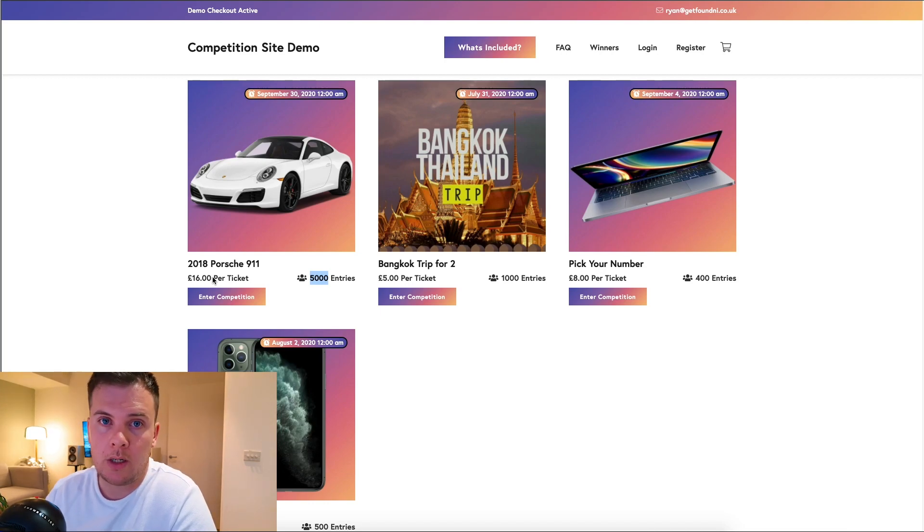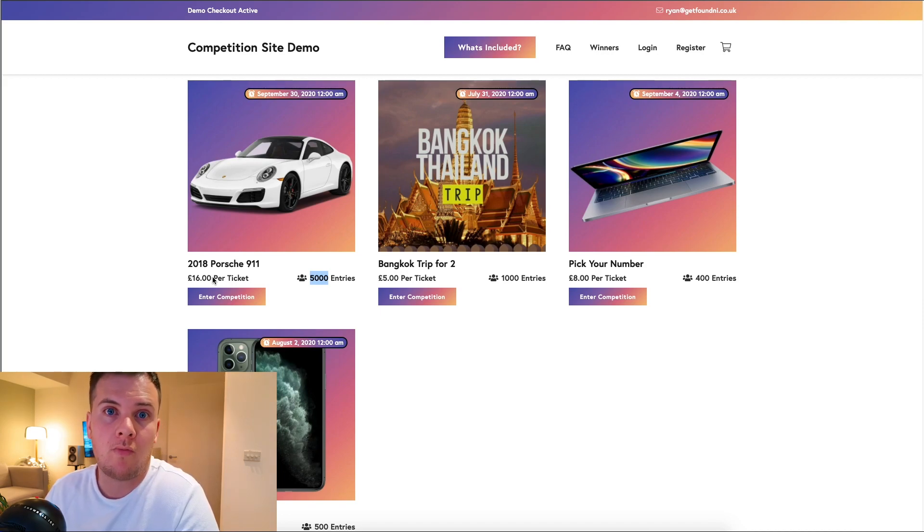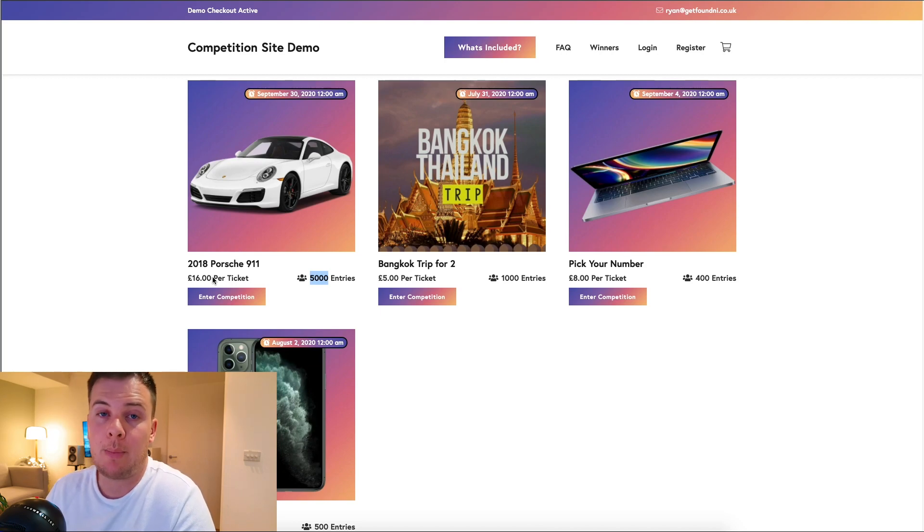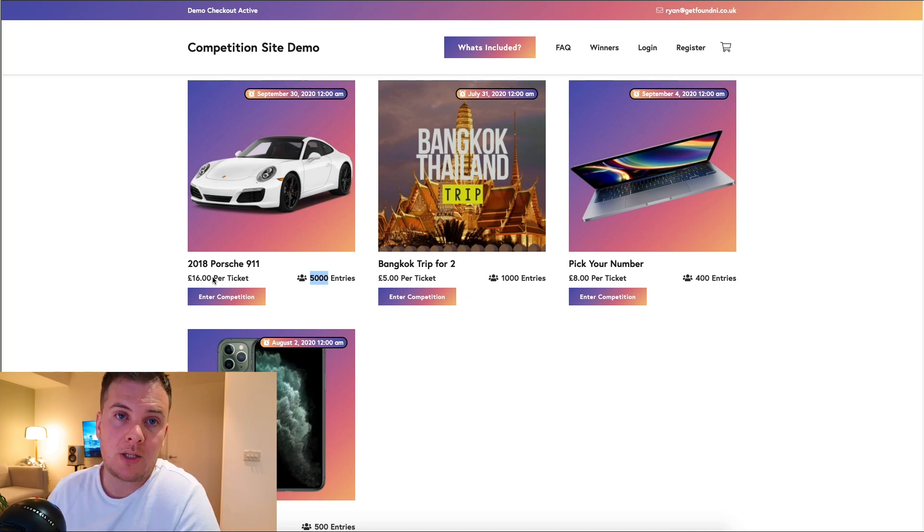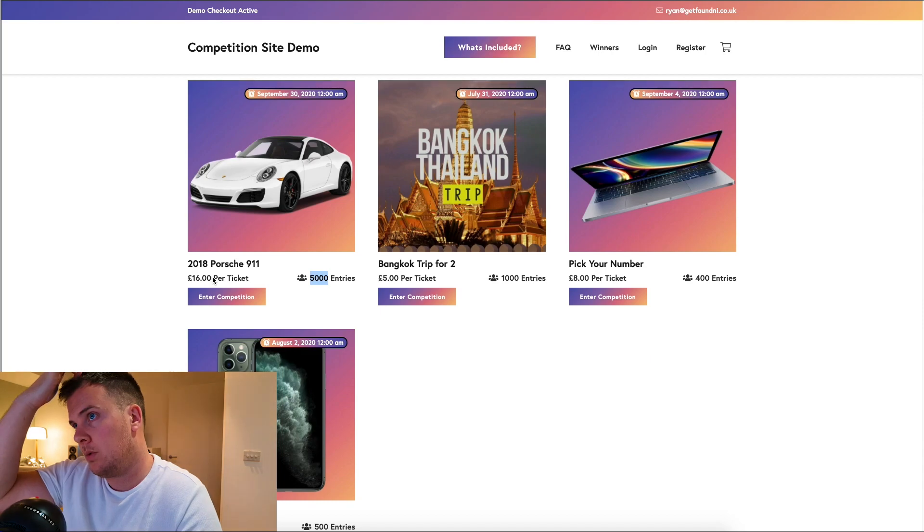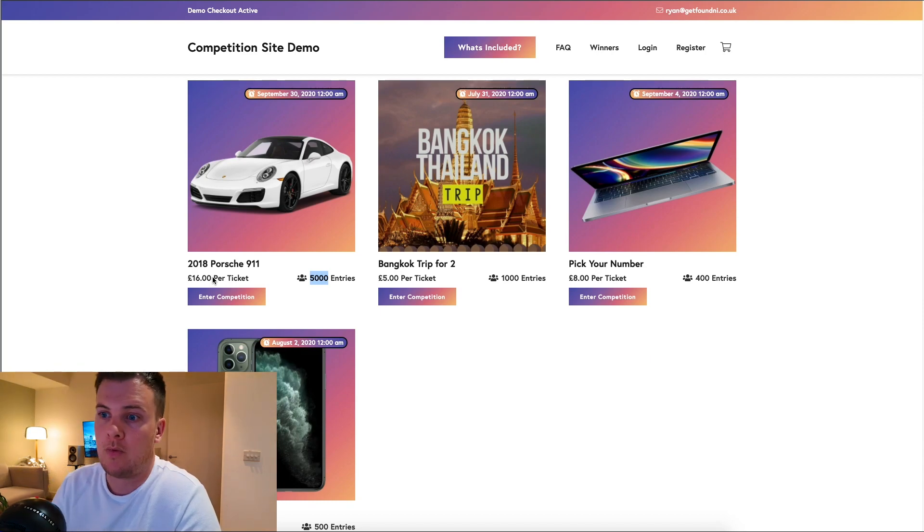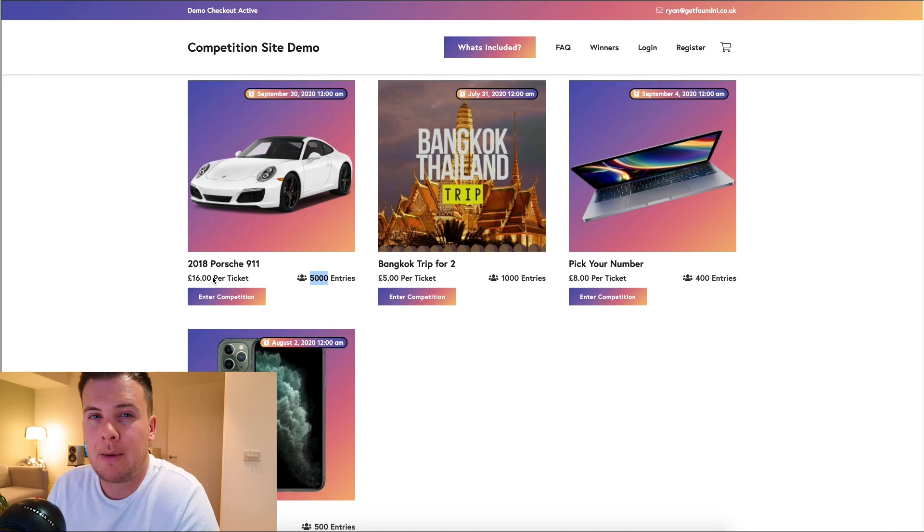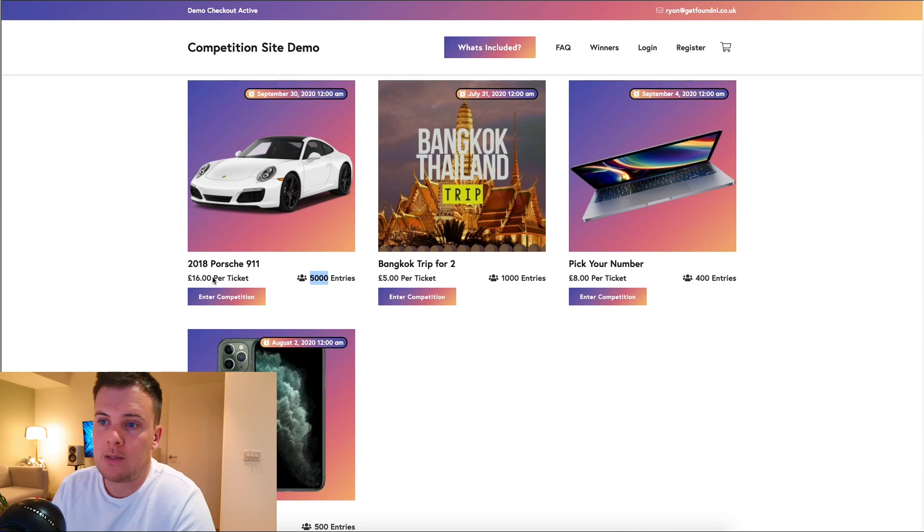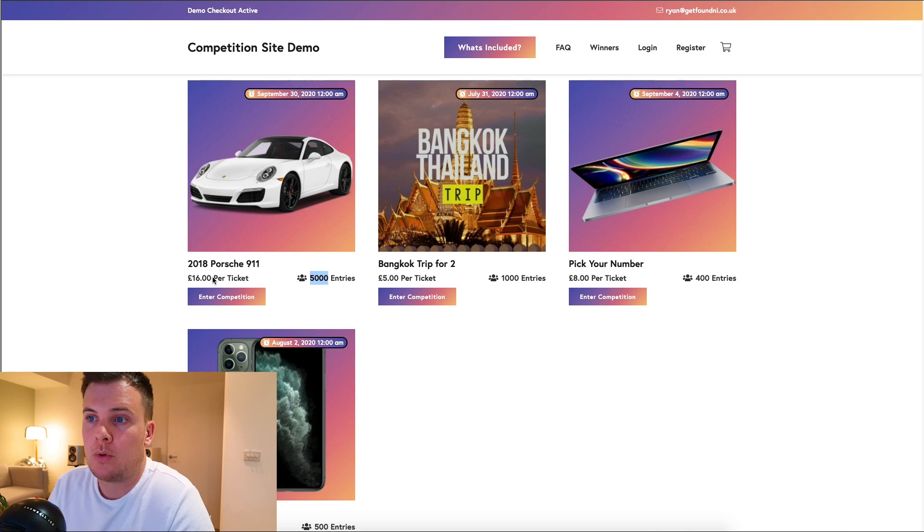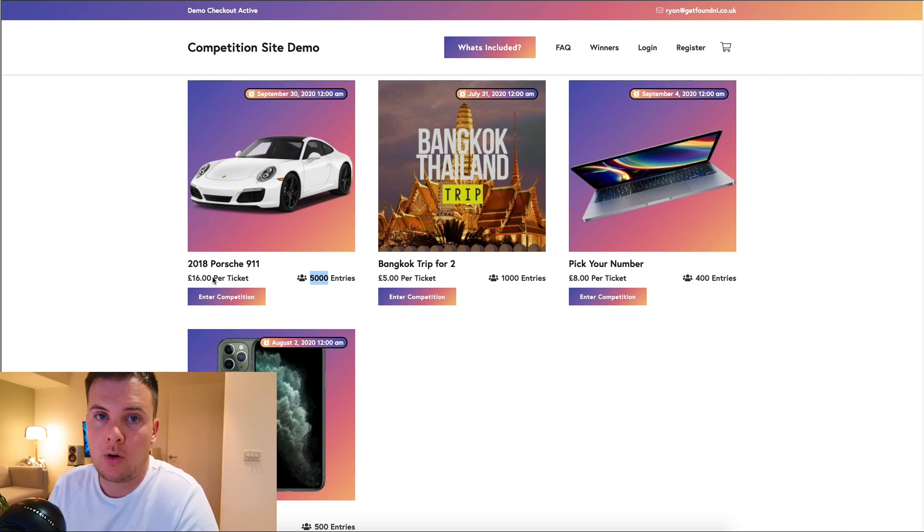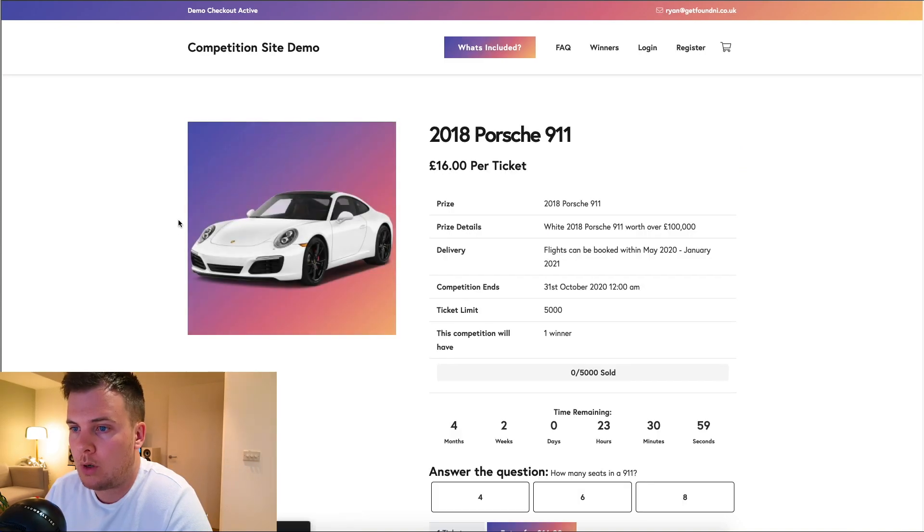You announce the winner on a live stream, taking the tickets from everybody and doing a random number generator to pick a winner. The difference between what the prize cost you and some of the costs involved from taking money online like payment gateways is obviously profit, and these websites do make a lot of money. I've seen multiple websites making over 30,000 pounds per month.